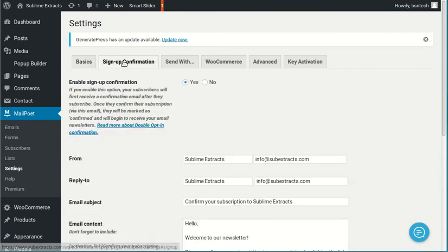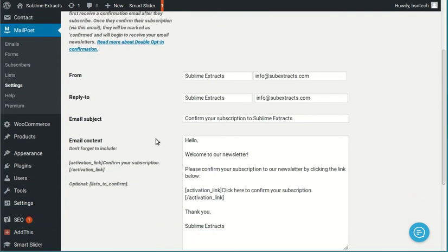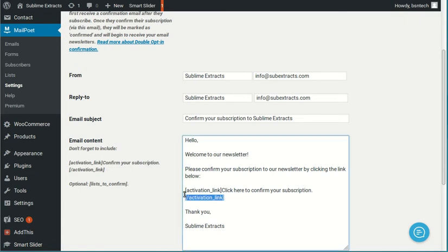Next is the sign up confirmation. So this is the email that goes out after somebody puts in their email address on your website. This is what kicks off the activation. So in this case, you can change whatever content or whatever material you want.